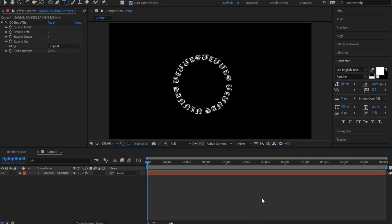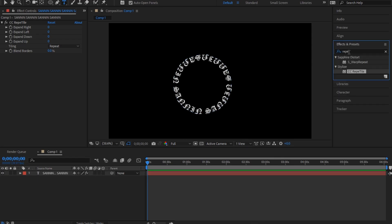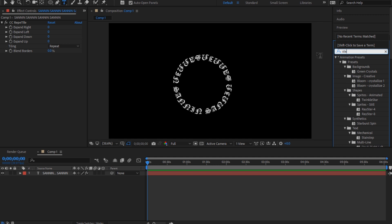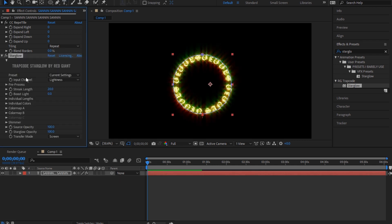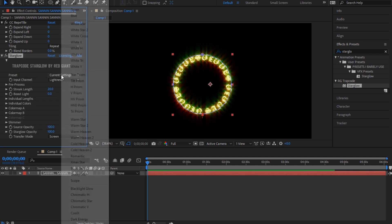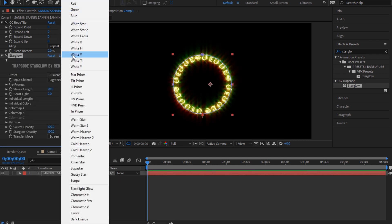And then also what he did is added Star Glow. I'm not sure, yeah, it's a Trapcode plugin and I think it's pretty easy to download, but I don't know.